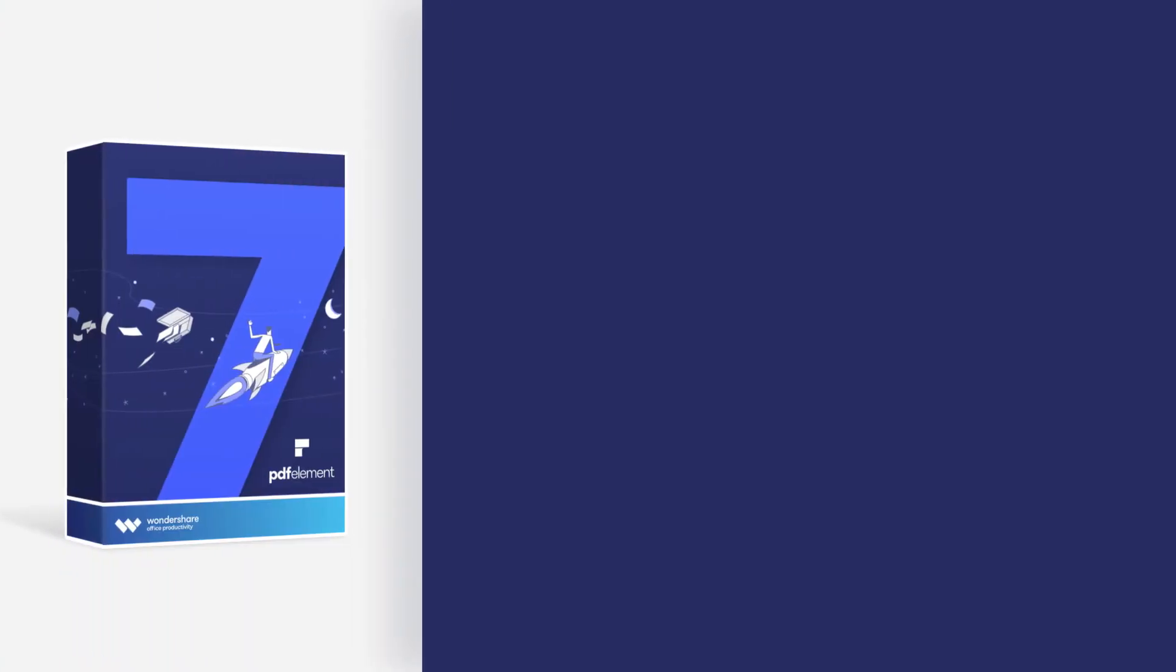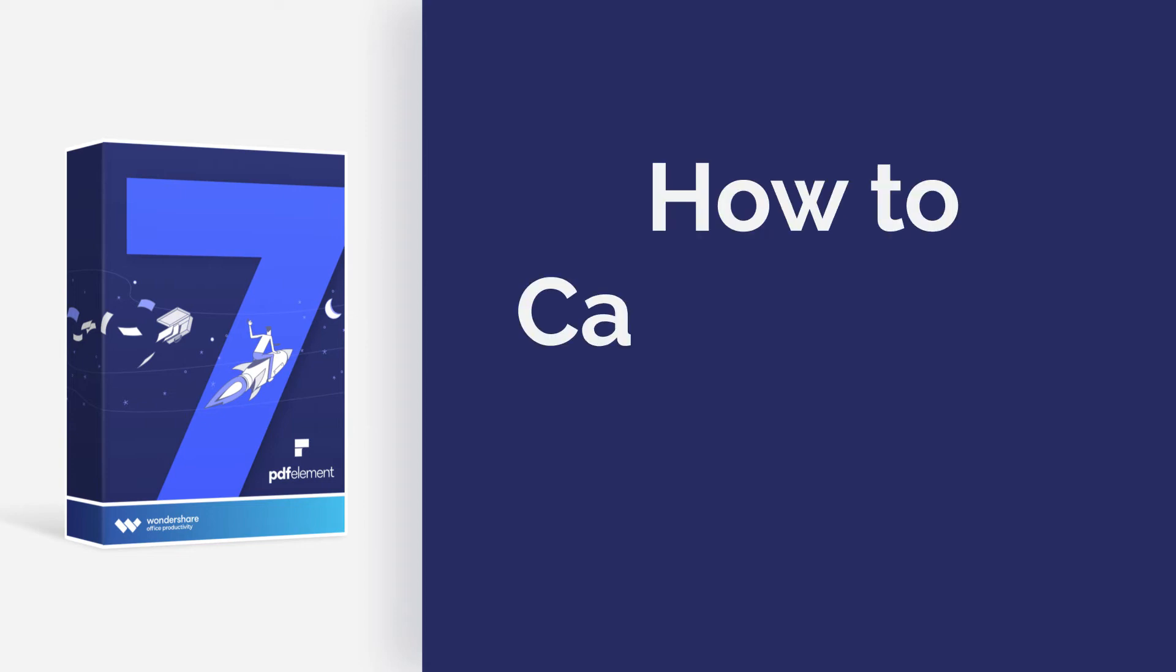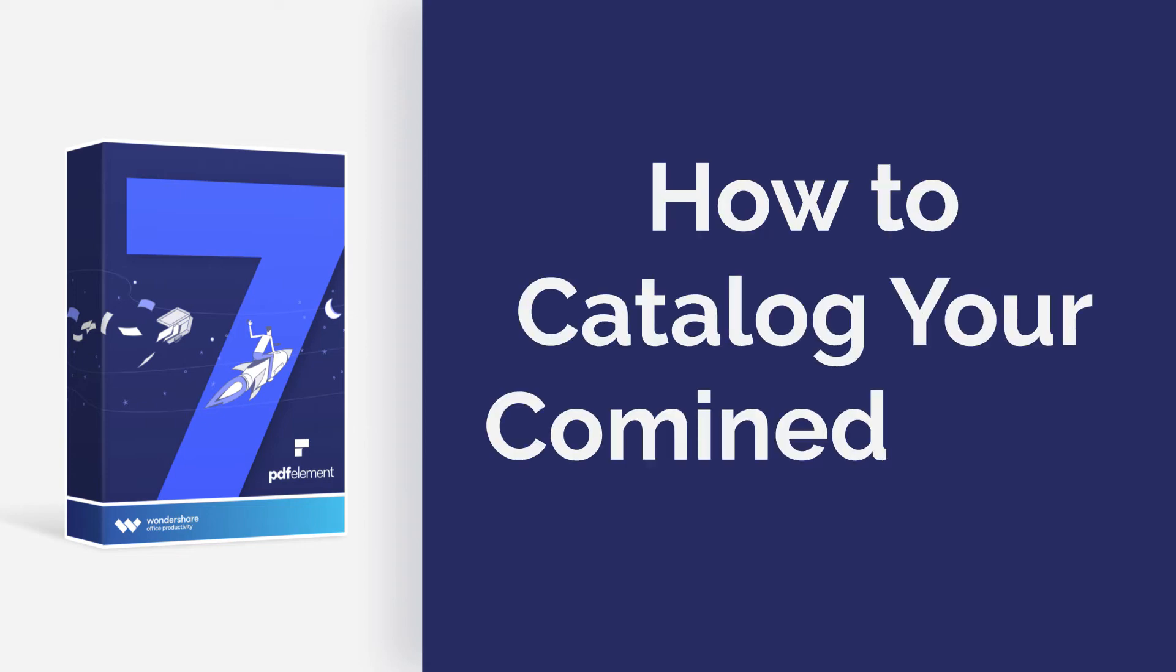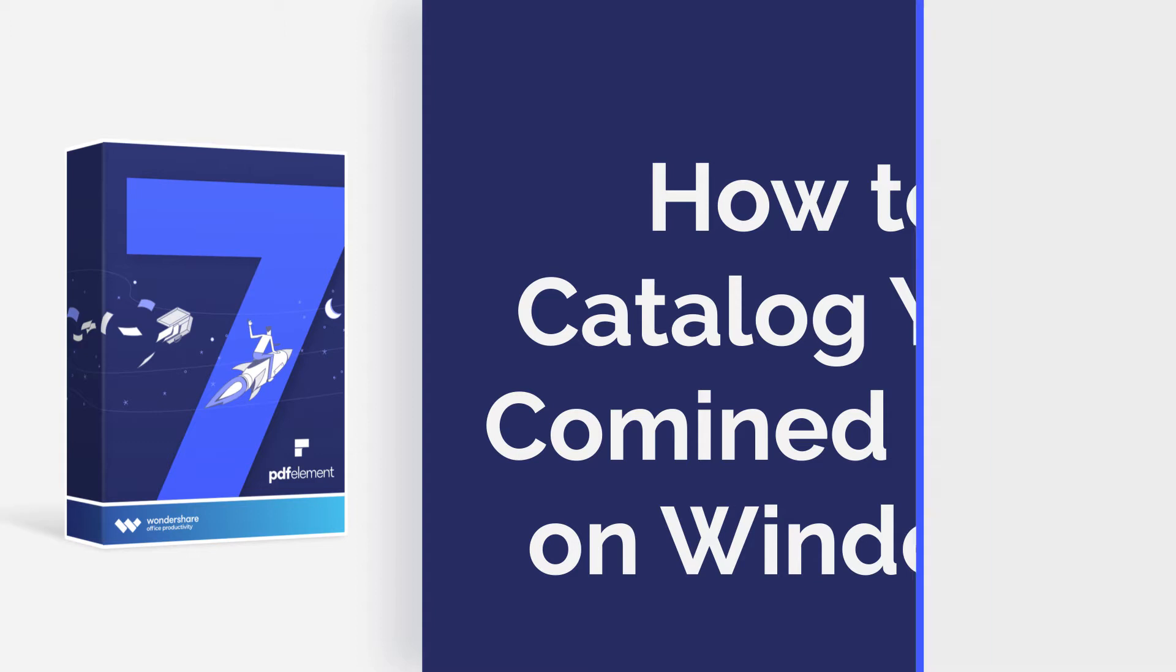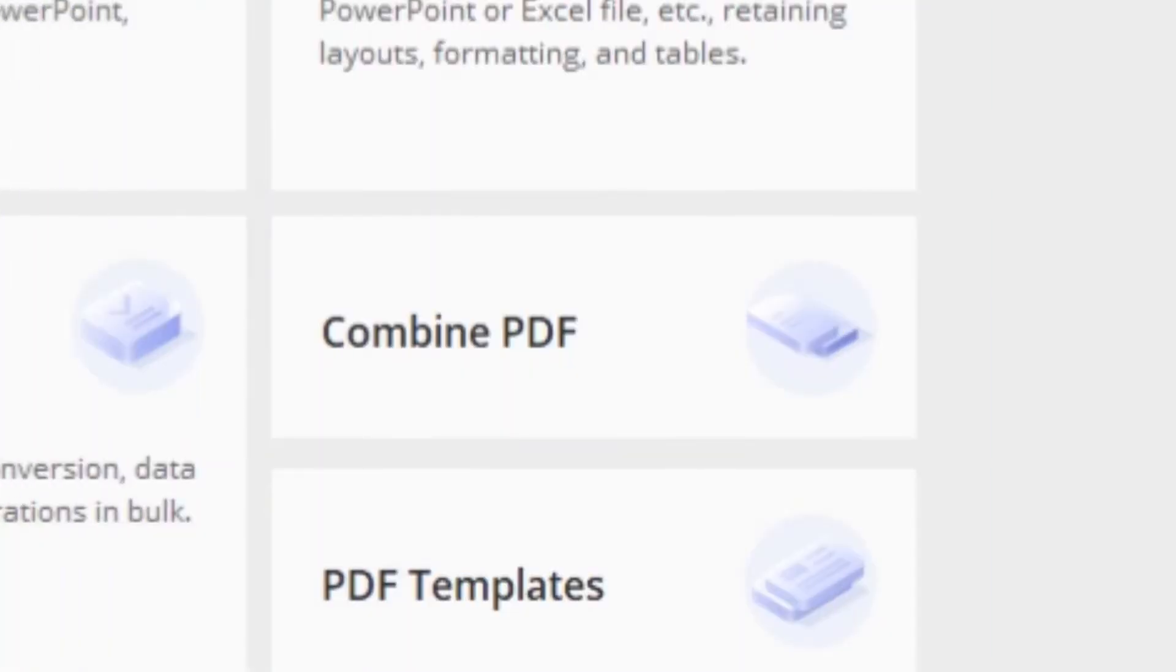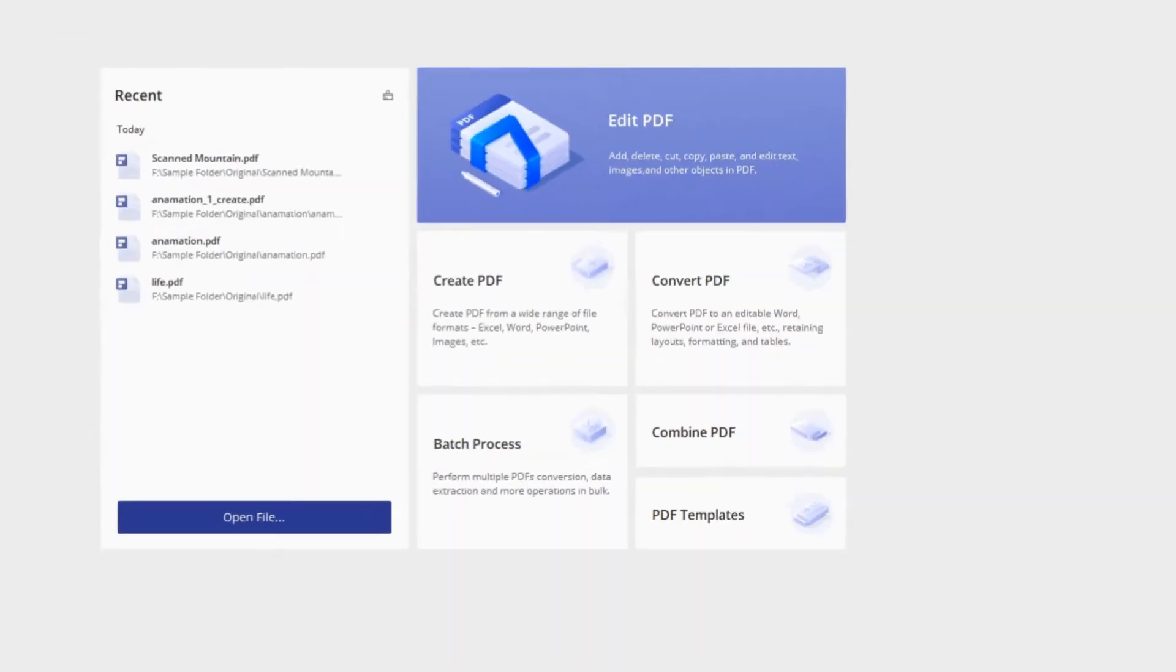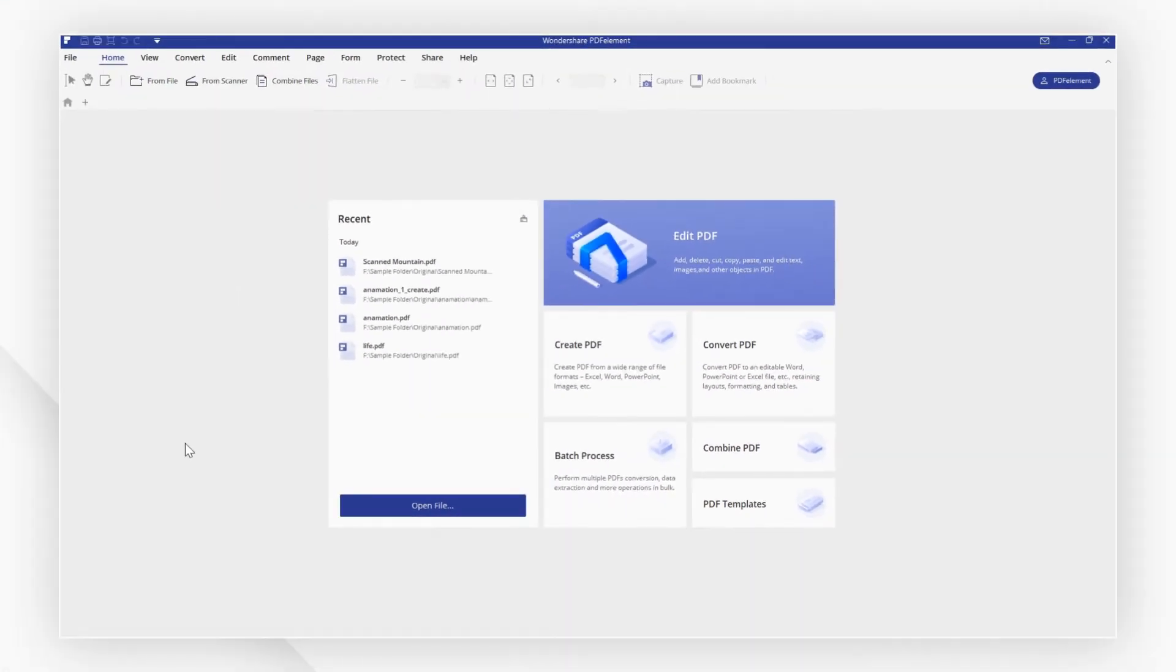Hi everyone, welcome back to my channel. Today I'm going to show you how to catalog your combined files on Windows. Here we go. Apart from the older version, PDF Element now supports cataloging your combined files.